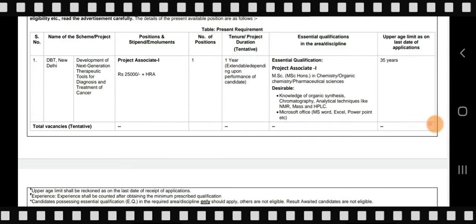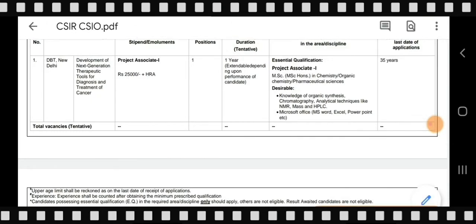Regarding essential qualifications: MSc with honors in Chemistry, Organic Chemistry, or Pharmaceutical Sciences is required. Desirable skills include knowledge of organic synthesis, chromatography, and analytical techniques such as NMR, MS, and HPLC. Proficiency in MS Word, Excel, and PowerPoint is also expected.